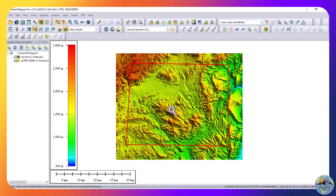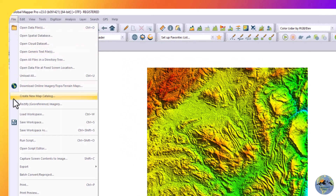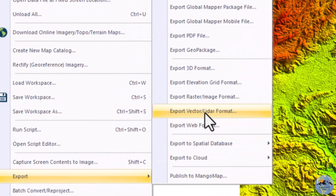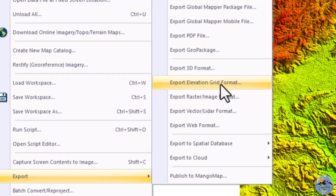Now you can export this digital elevation model from Global Mapper. Uncheck the area of interest, then go to File > Export. From Export, you can export in image format, but when you export as an image the DEM will not have elevation data embedded. So for this purpose we will use Export Elevation Grid Format.